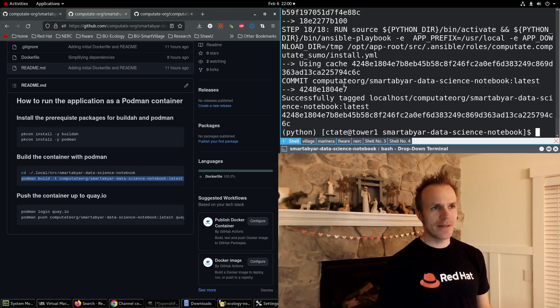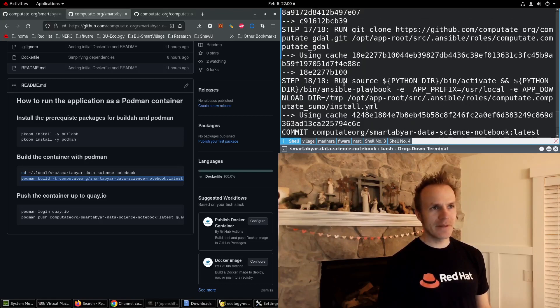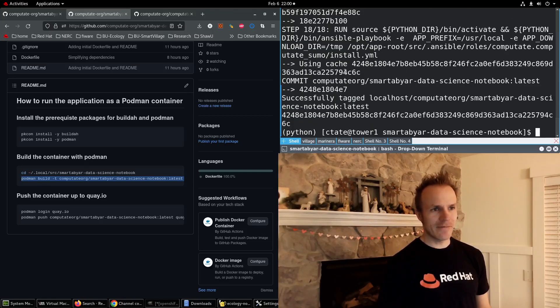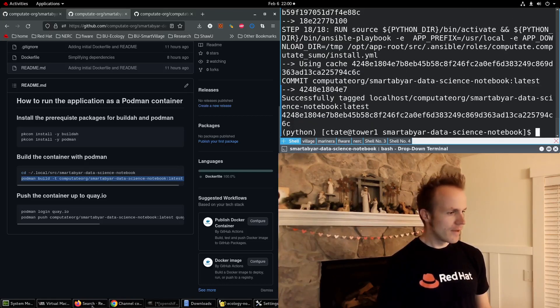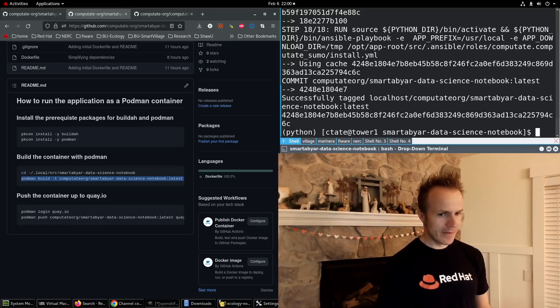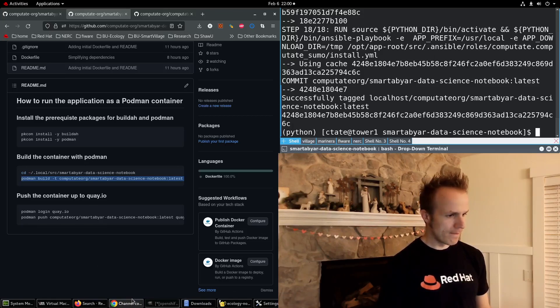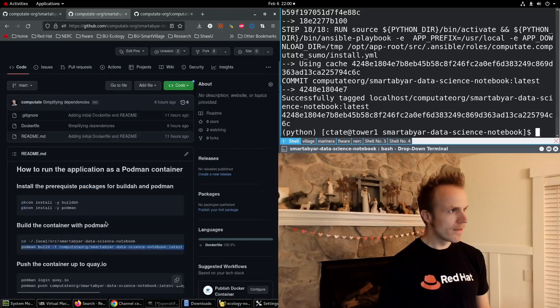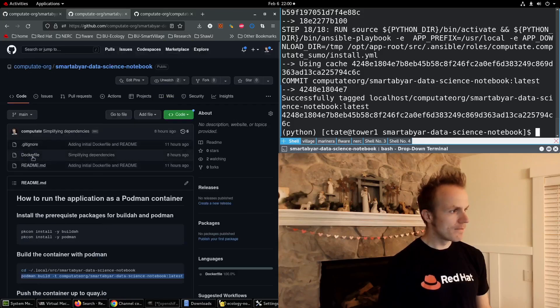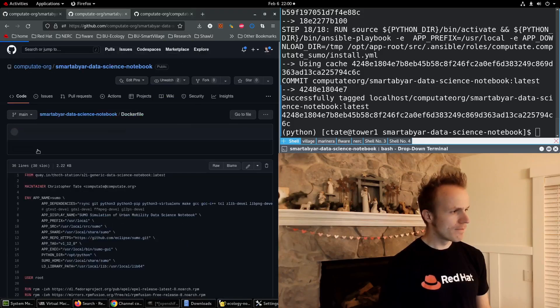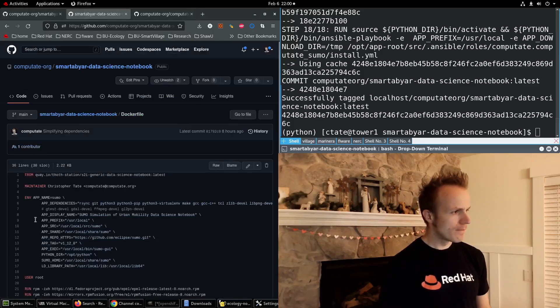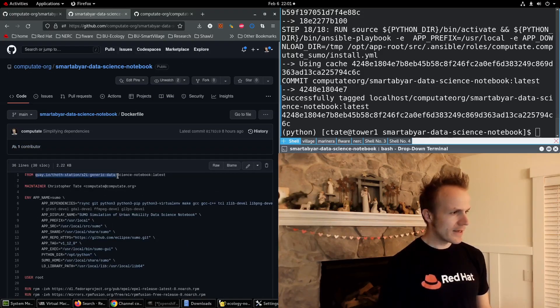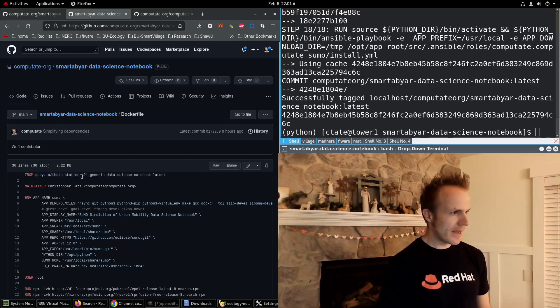This has already been built so it went really fast. Let me show you the docker file. Here we extend the S2i generic data science notebook.